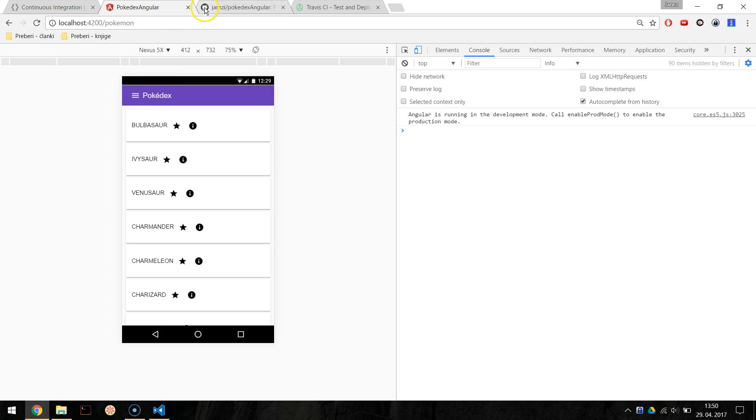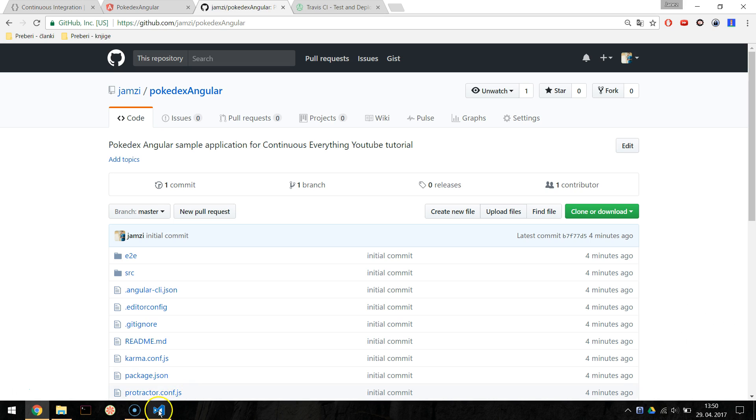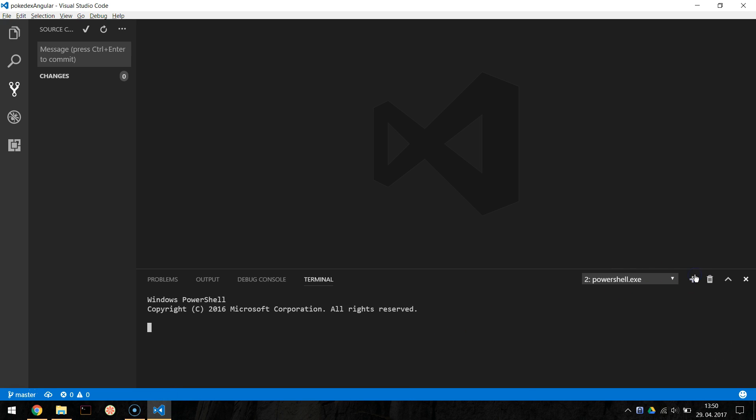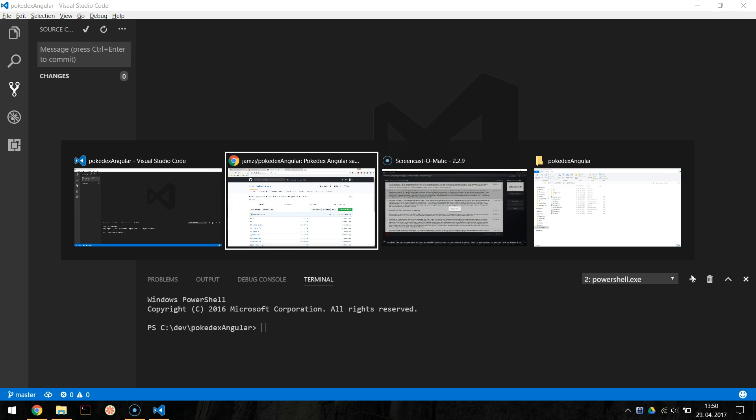If you intend to use Pokedex app, please fork it on GitHub so you have your own copy to integrate. It can be found at github.com/yamzi/Pokedex-Angular. After forking, clone your repo and make sure to have the latest Angular CLI installed. You can install it with npm install -g @angular/cli. And then just run npm install to install the packages. Run ng serve and your app should serve on localhost port 4200.